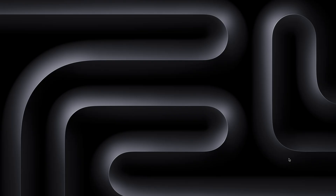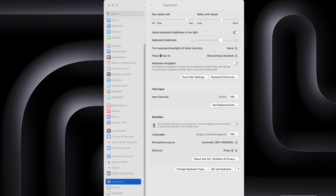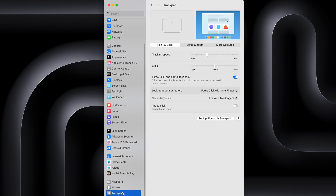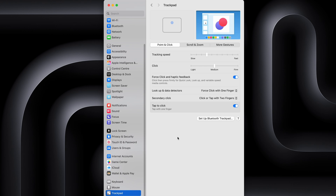The next tip requires that you have a trackpad, so if you've got a MacBook this one is great for you. Open up your Settings and go to Trackpad. If you toggle on the option that says Tap to Click, this will allow you to tap on your trackpad rather than having to physically press it down when you're using an application.